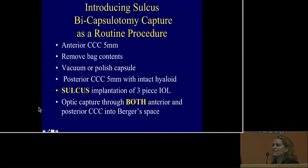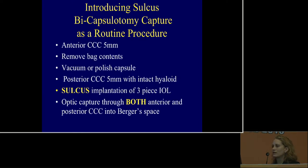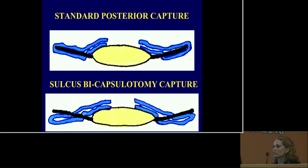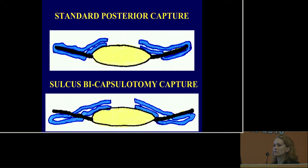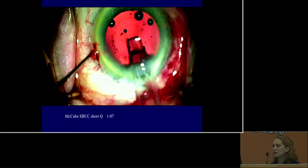What we introduce today is the sulcus bi-capsulotomy capture as a routine procedure. The critical steps are: an anterior capsulotomy about 5mm in size, removal of the lens from the bag, optional vacuum or polishing of the capsule, a posterior capsulotomy the same size or only slightly smaller, keeping an intact hyaloid and maintaining a two-compartment eye. The sulcus implantation uses a three-piece IOL, and the optic is captured through both anterior and posterior capsulotomies into Berger space.